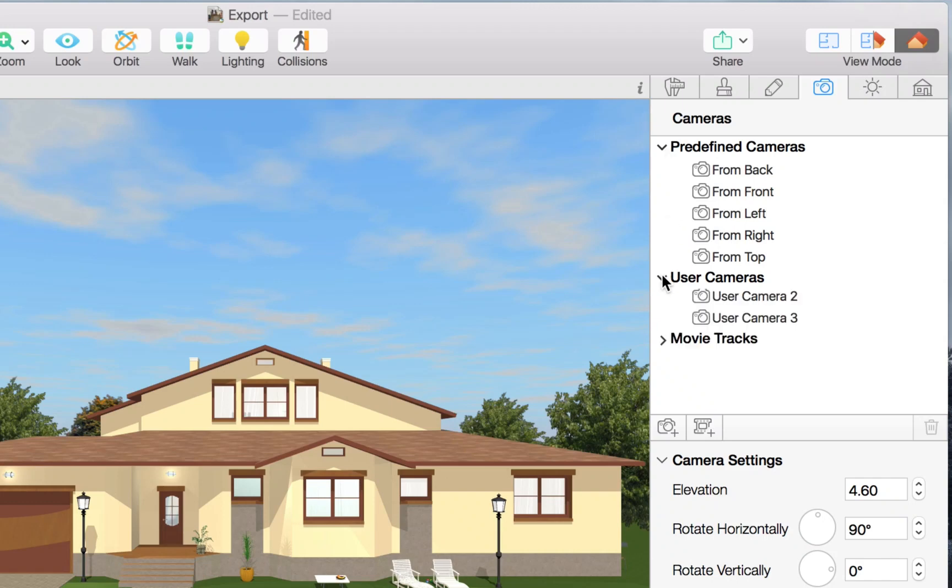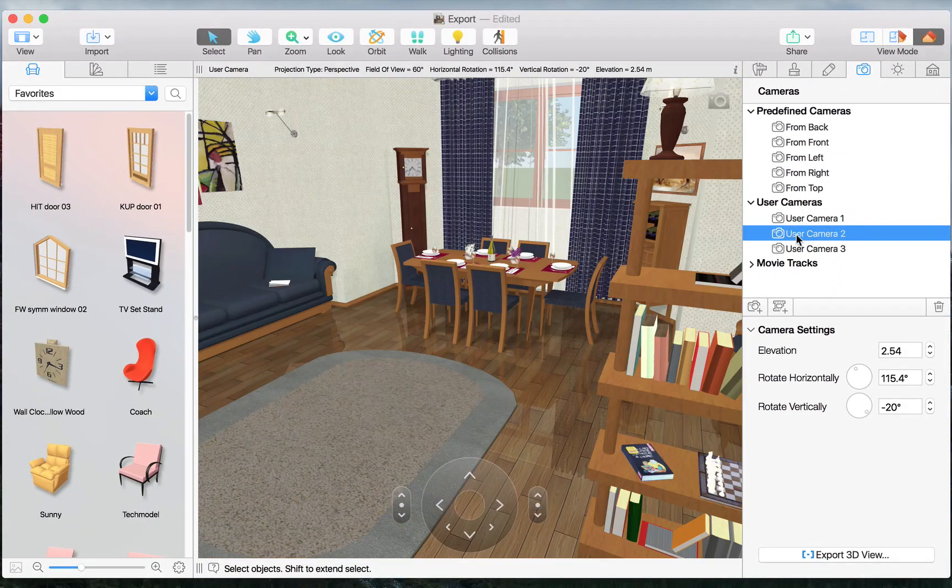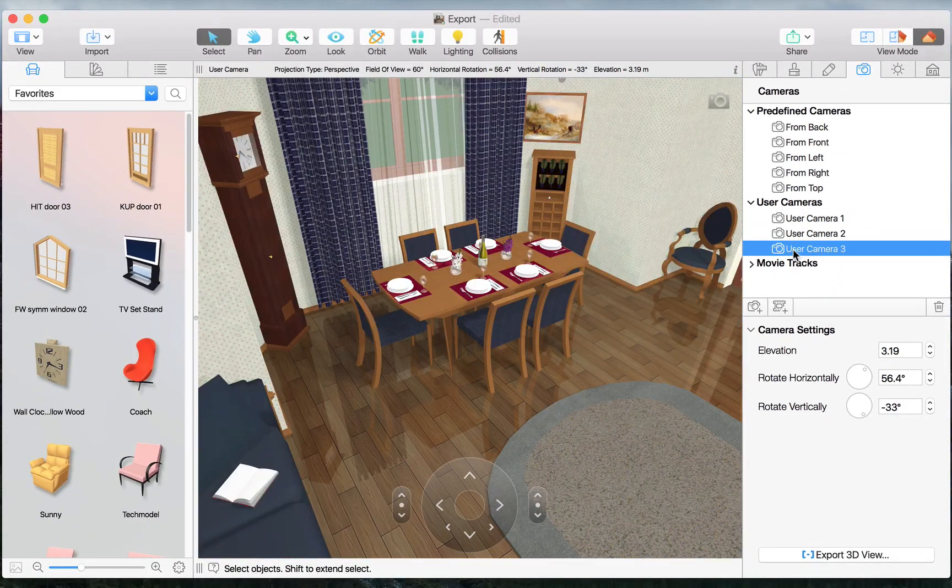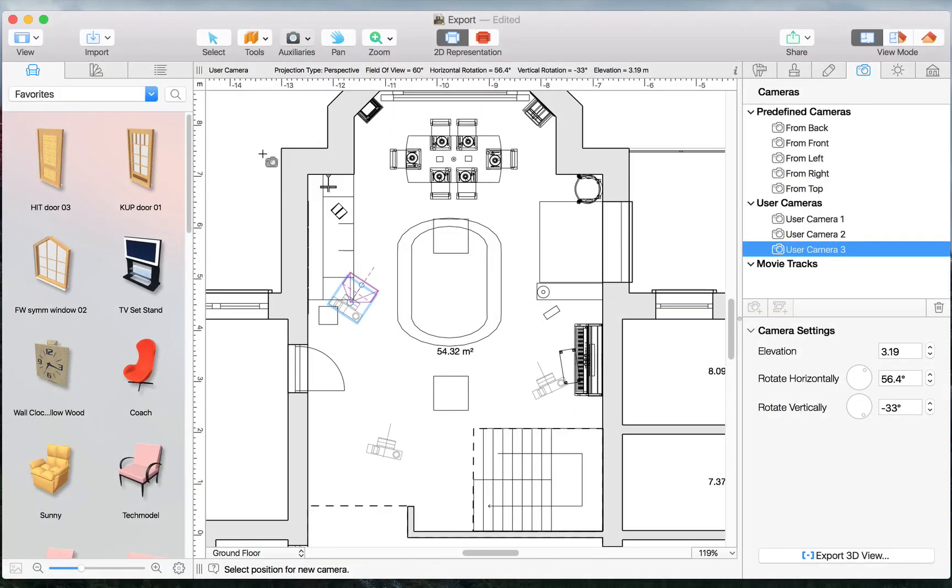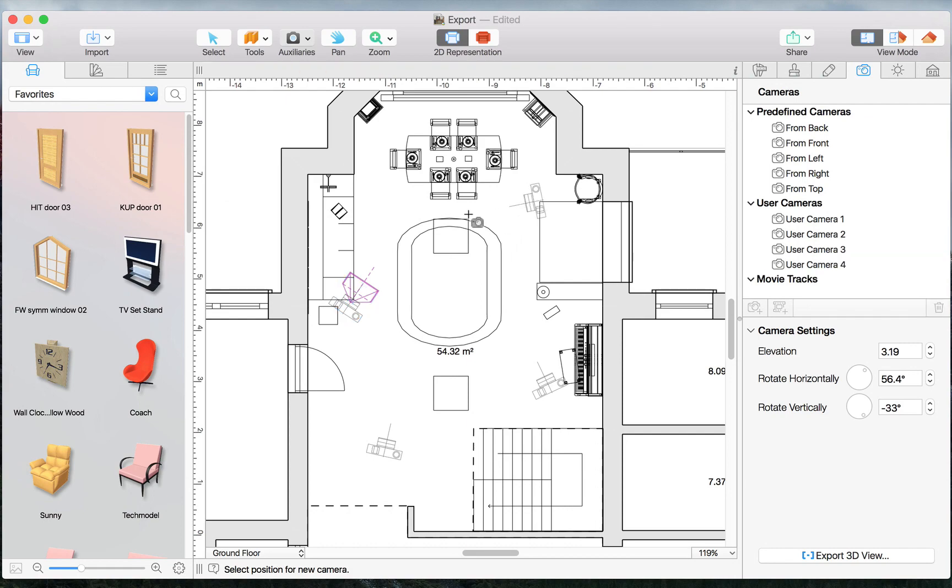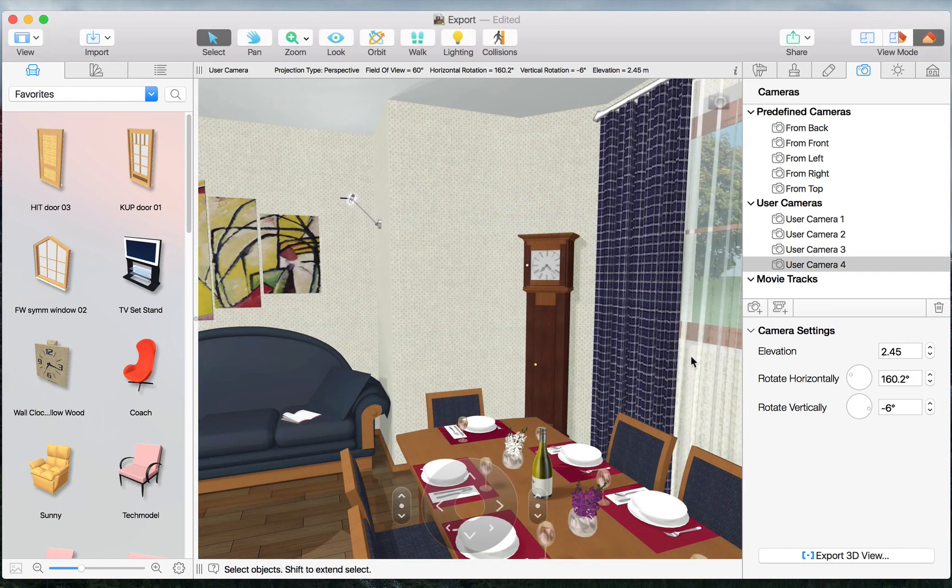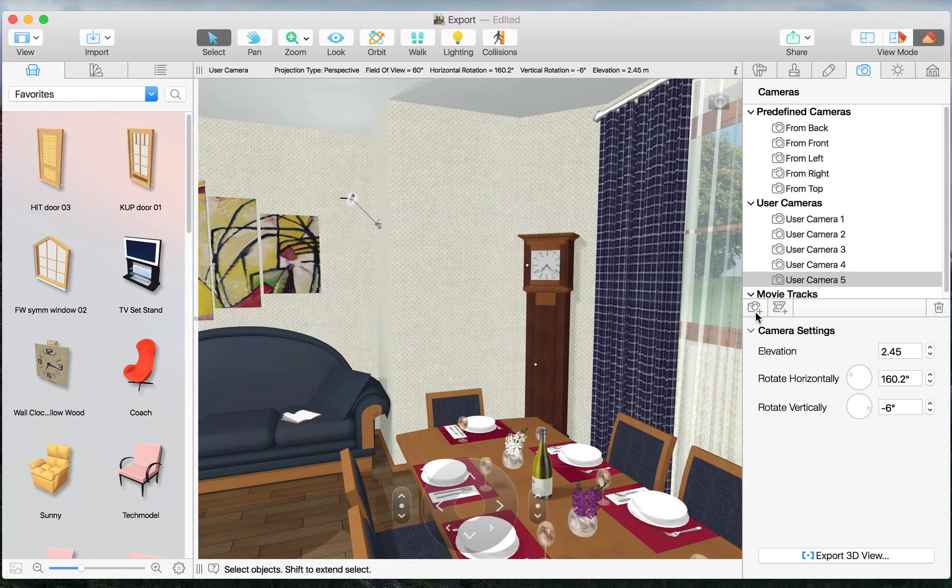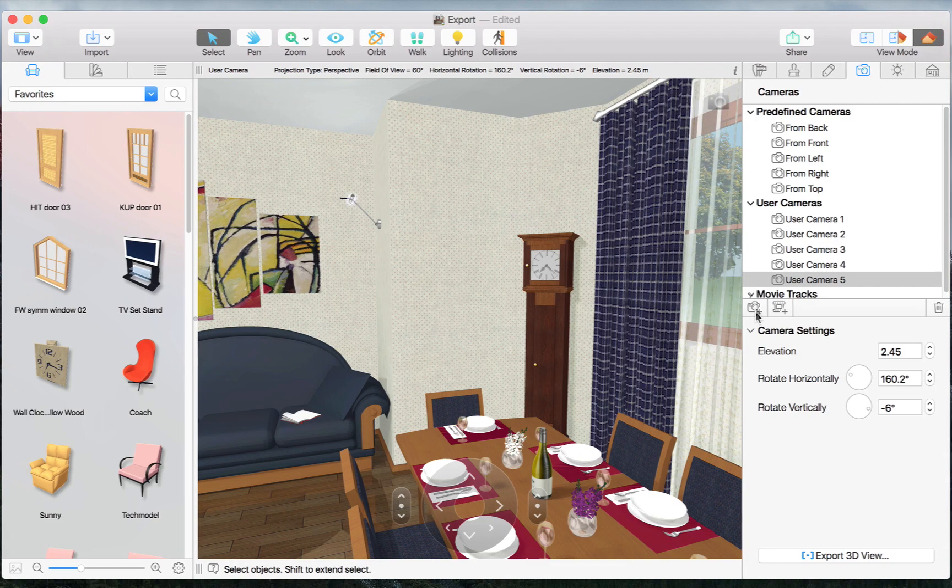But we also have user cameras that allow us to save our own views. Cameras can be added and adjusted in 2D using the Camera tool, or in 3D via the Camera Properties tab of the Inspector.